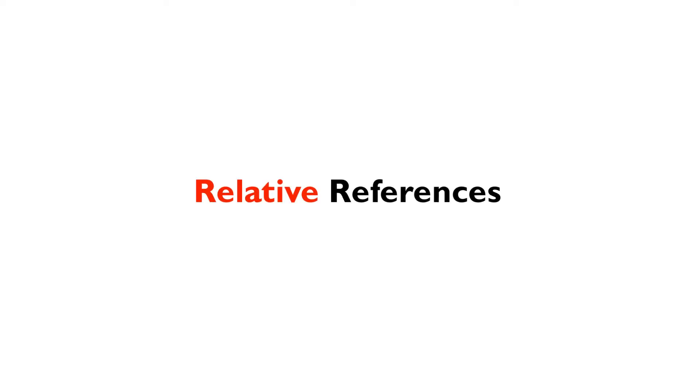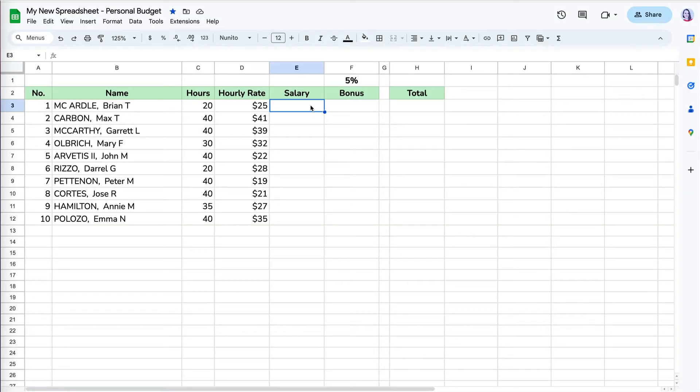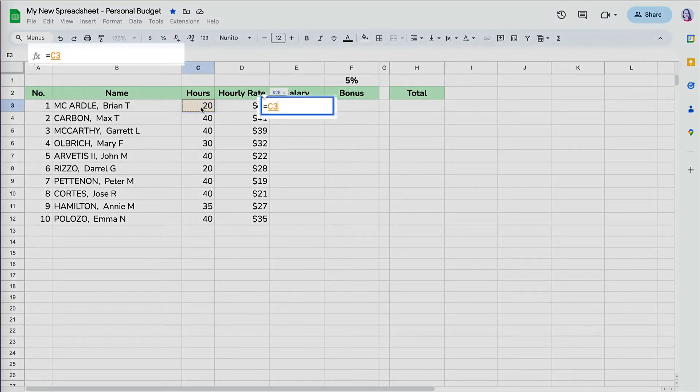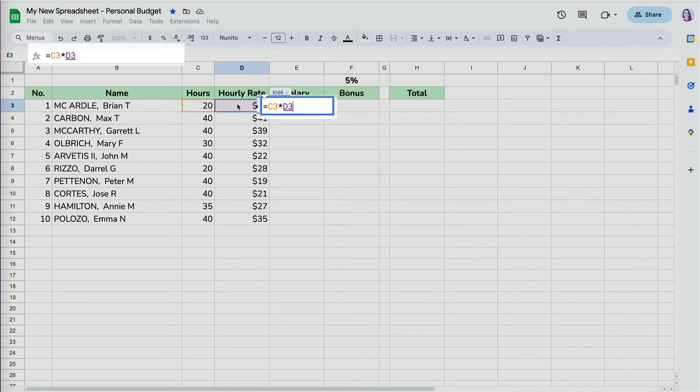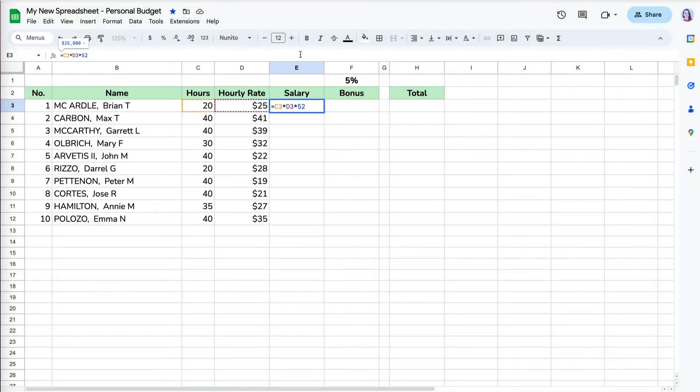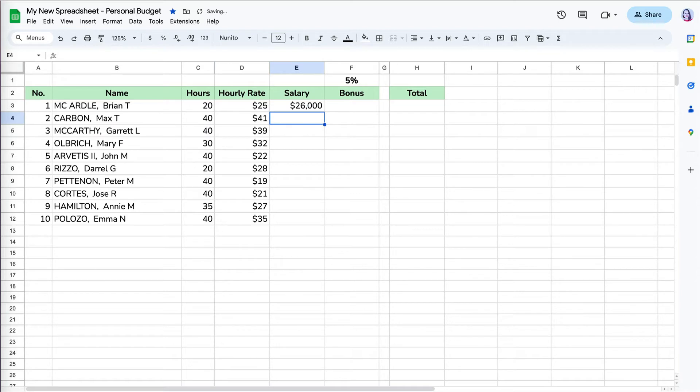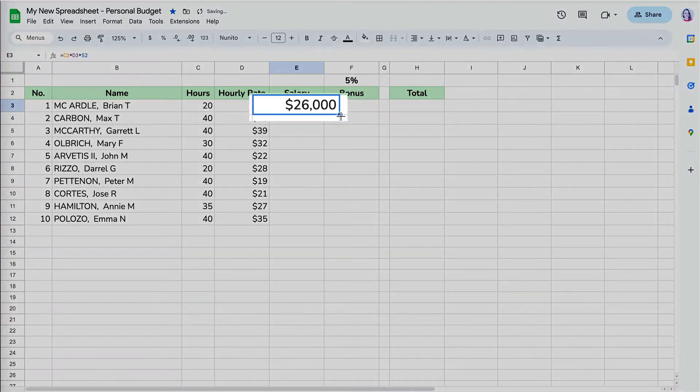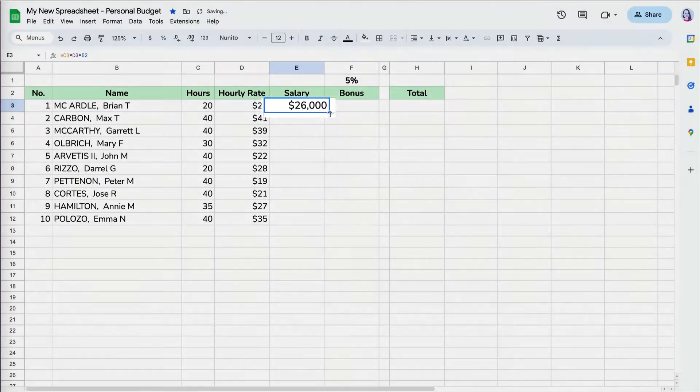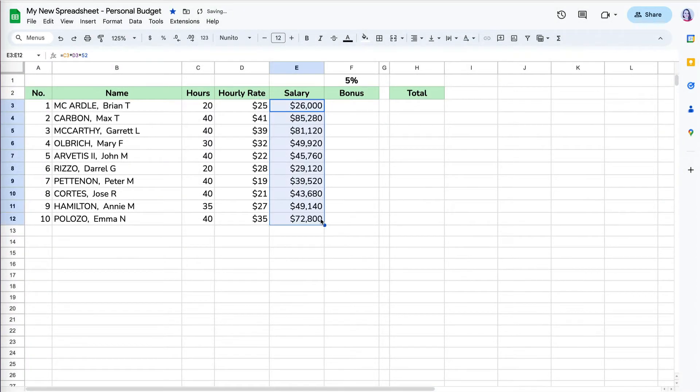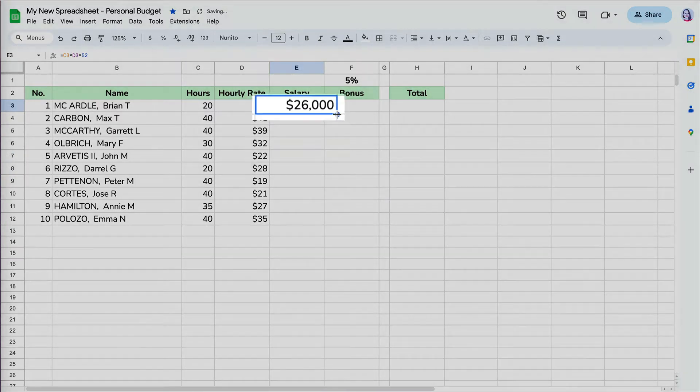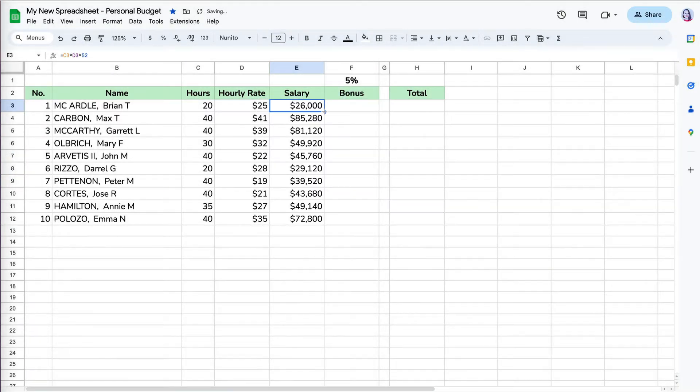Let's start with the relative references. We're going to use this employee data example. If I want to calculate the salary for Brian, I have to multiply the hours worked in C3 by hourly rate of $25 in cell D3. I will also multiply this by 52 weeks to get an annual number. So Brian earned $26,000 during the year. I can copy the formula down to find the salary for the other employees by either grabbing the fill handle in the lower right corner and dragging it down, or I can just double click on the bottom right corner to have the formula auto fill.